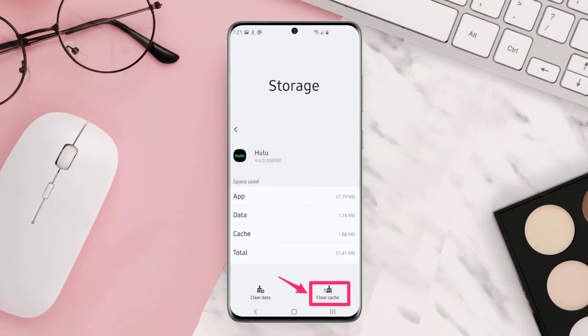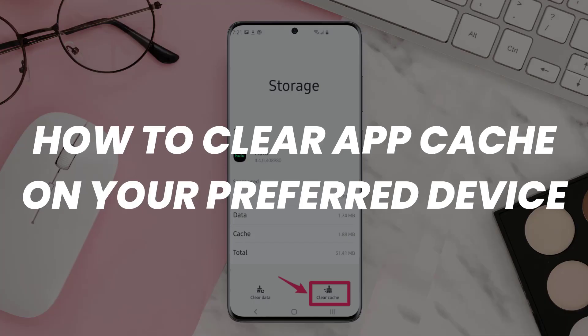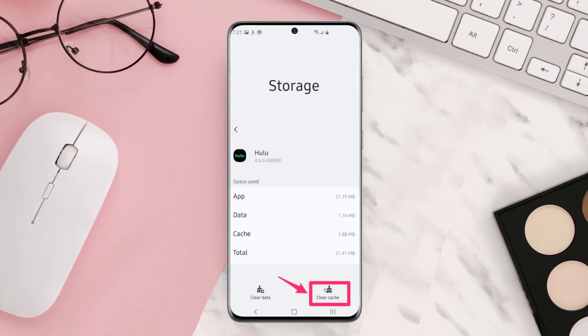Similarly, if you're using Hulu on Android or iOS devices, then you need to clear the Hulu app cache. A simple Google search will show you how you can clear app cache. This should fix the issue.